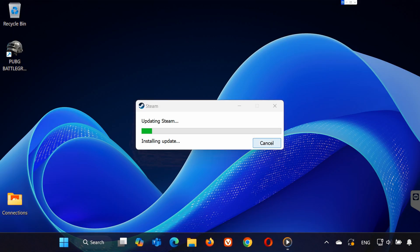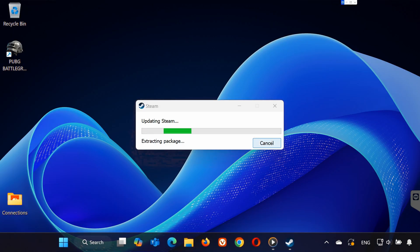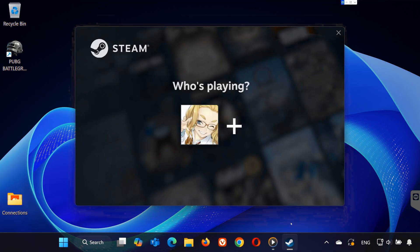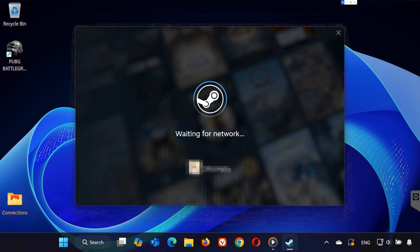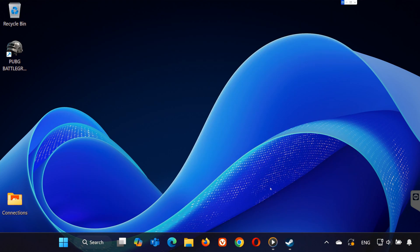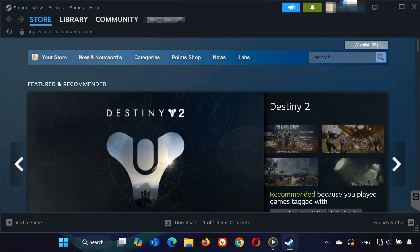This will restart Steam and may require you to log back in. After logging in, go back to your library, find PUBG and try launching the game again.